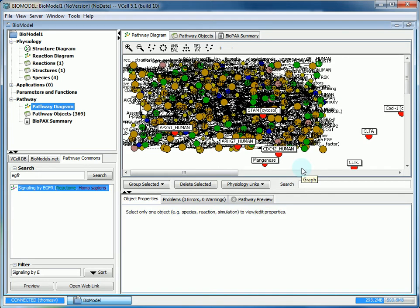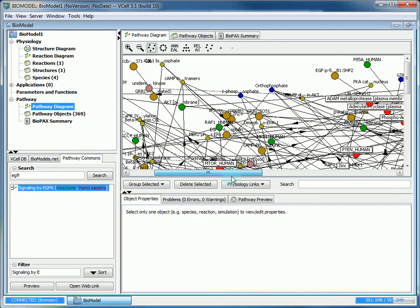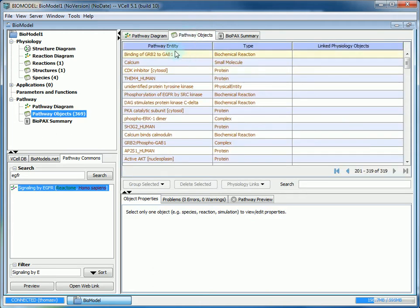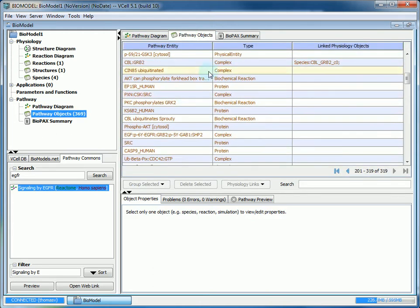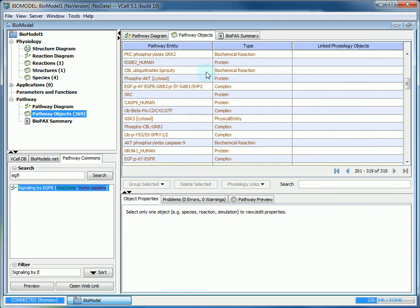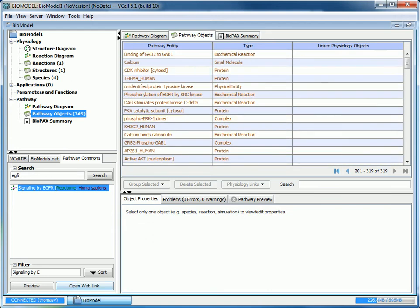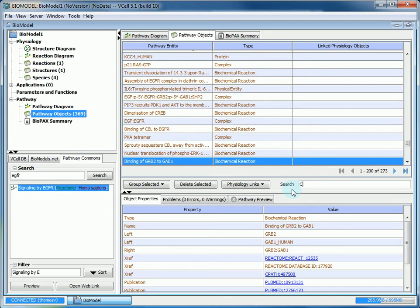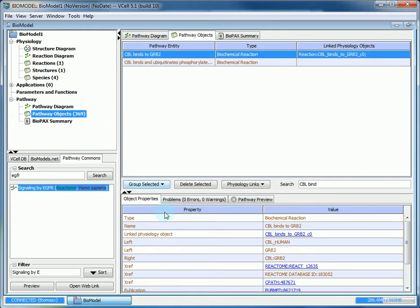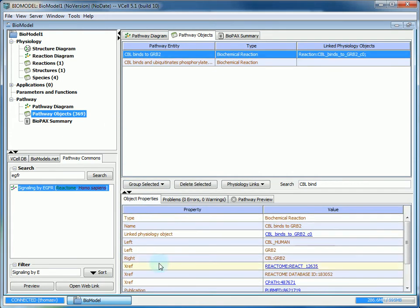As you can see, there's a ton of entities on the diagram. No matter which way you organize it, it's still going to be hard to read. If you go to pathway objects, it gives you all the entities in a list format, which is much easier to navigate. You can also search like you did before. We're going to search CBL binds to GRB2. You also get the object properties with the links as before.